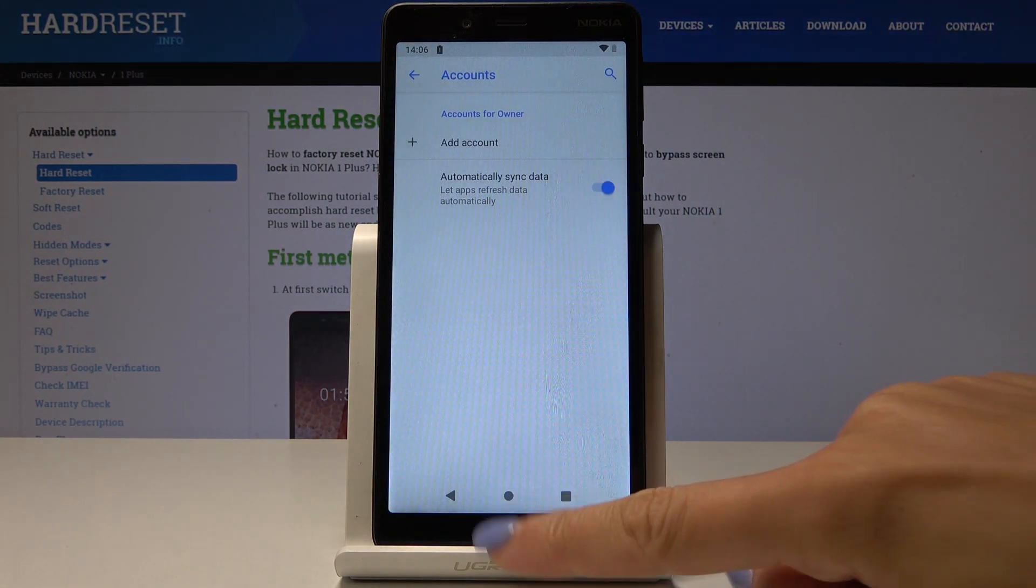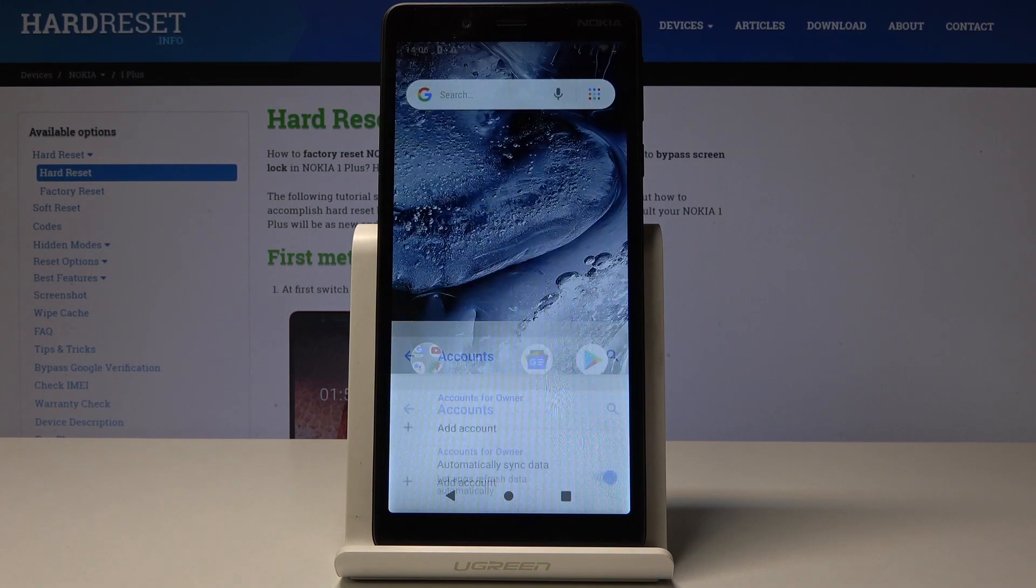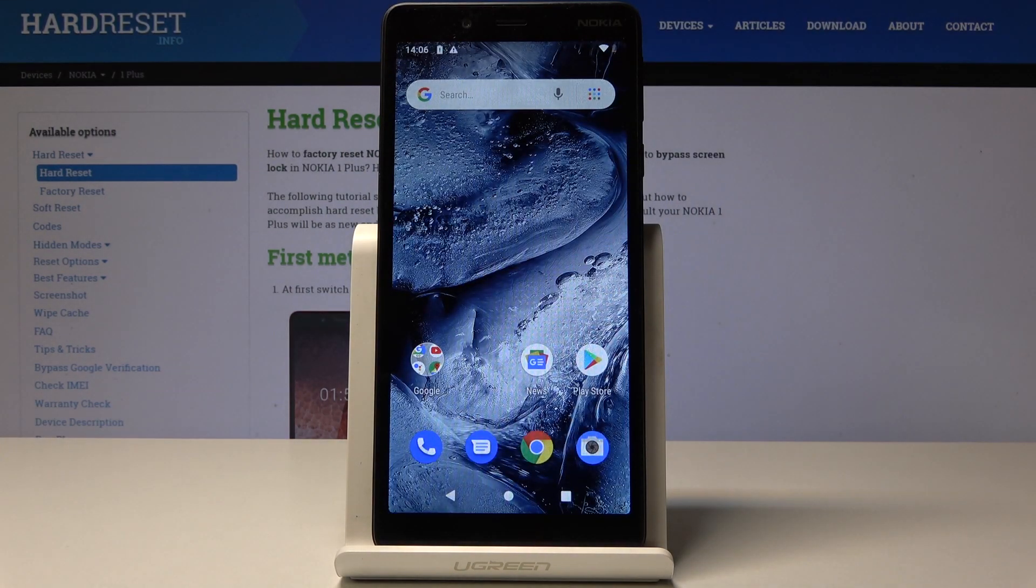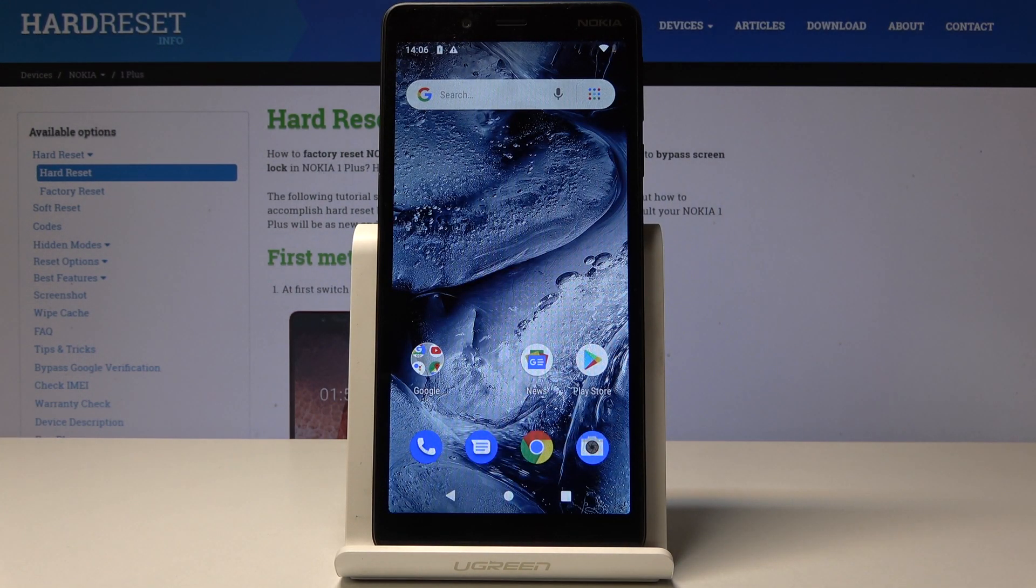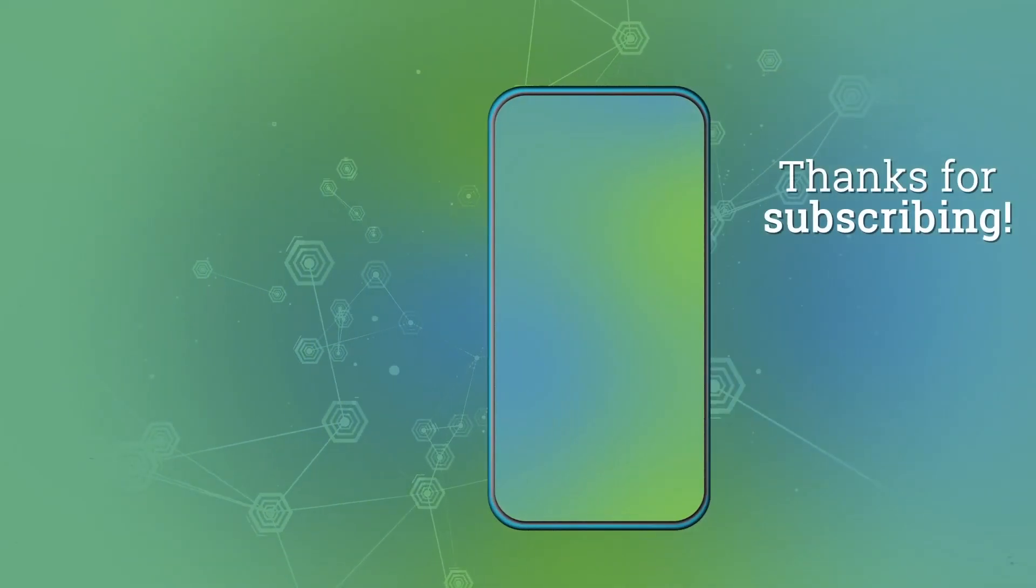And that's it. This is how you can add and remove Google account on your Nokia OnePlus. Thank you for watching. Please subscribe to our channel and leave a thumbs up.